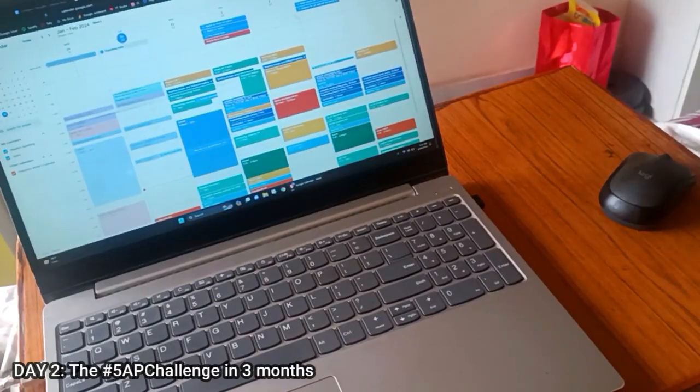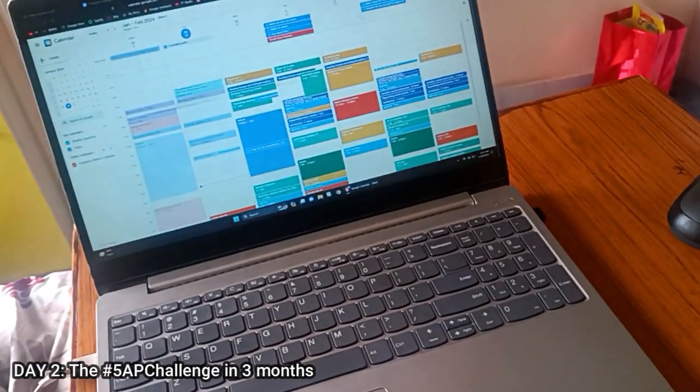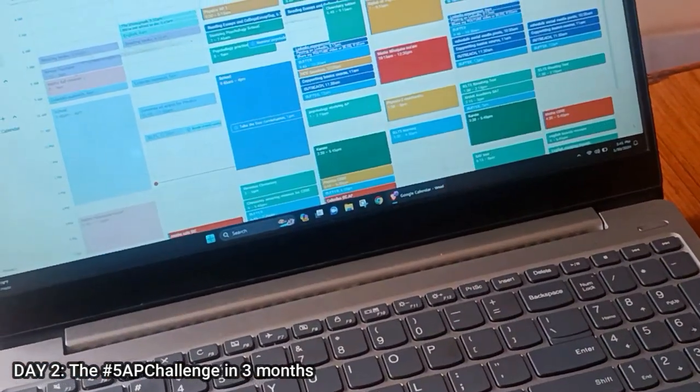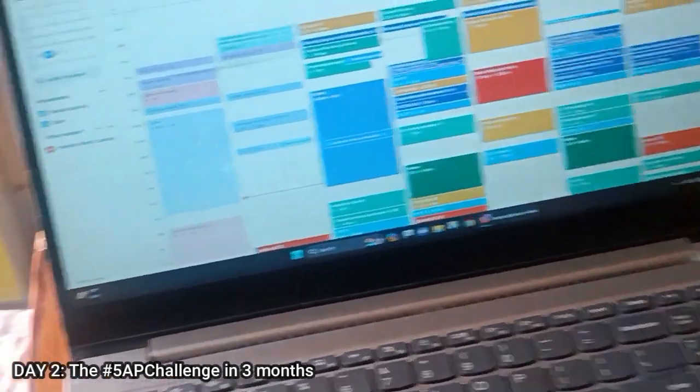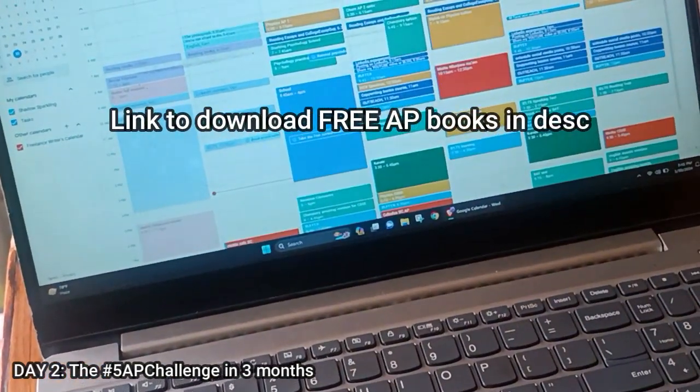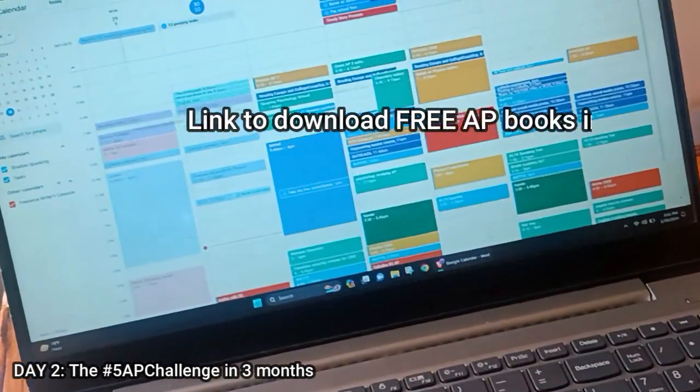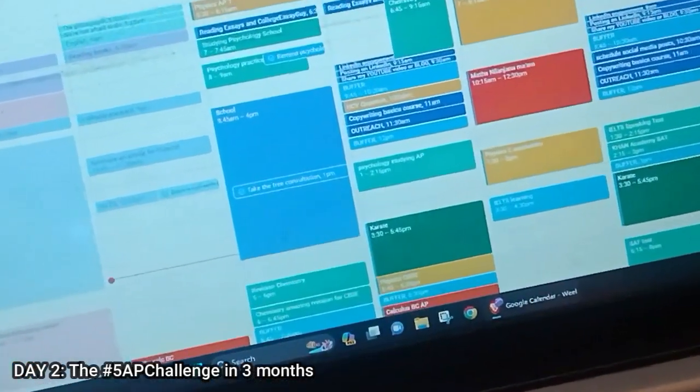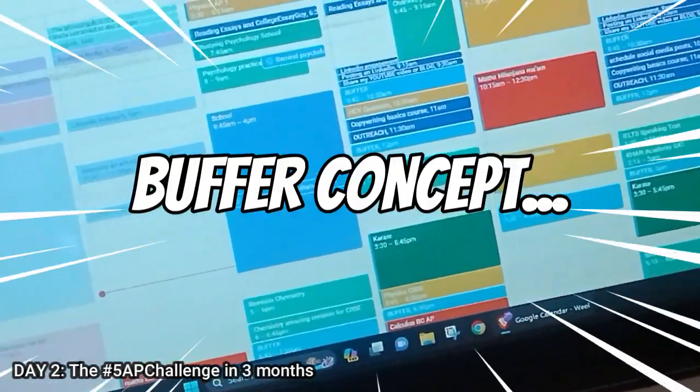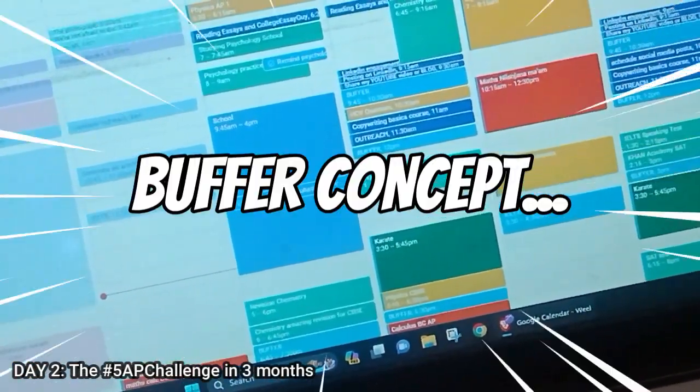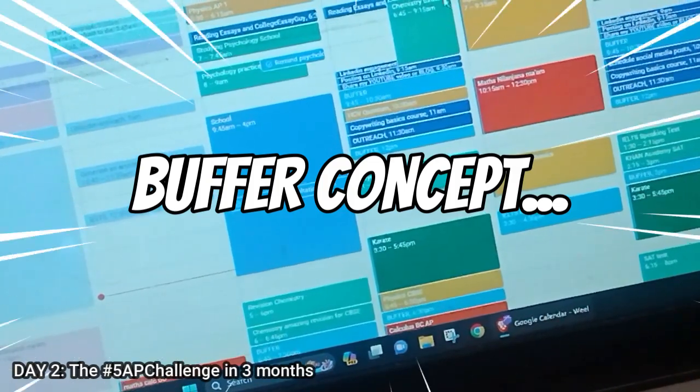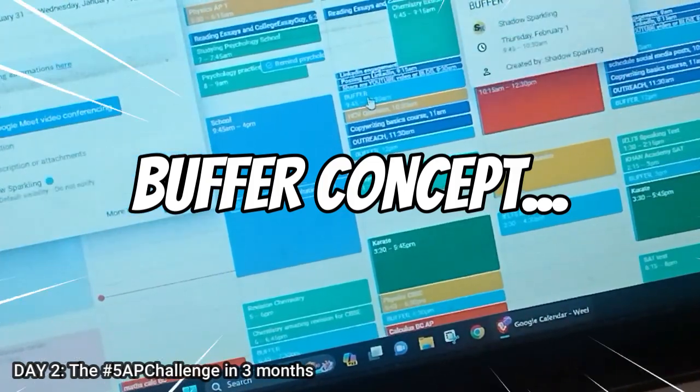I don't know if you can see this, but there is this thing—this is actually the buffer concept in time management, which I think I've invented myself. I haven't seen this anywhere else.